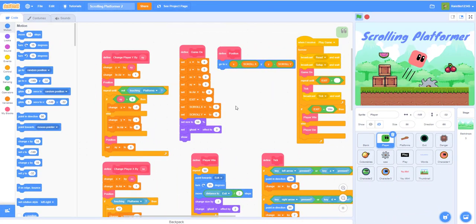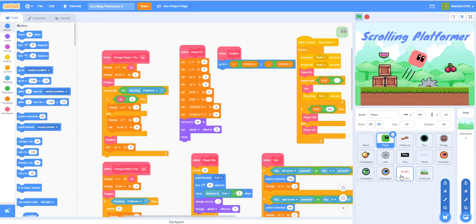Welcome back to the final part of the scrolling platformer. Instead of wasting time scrolling through code, if you feel like you missed anything, you can check out my Scratch account. I'll share the project when done — I already have a shared project for the scrolling platformer, so you can check that out.